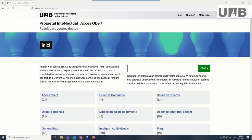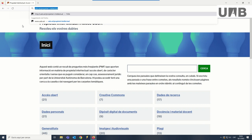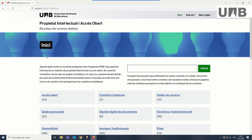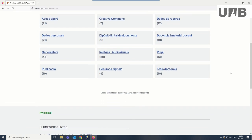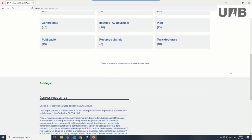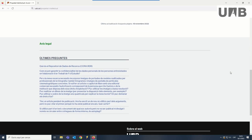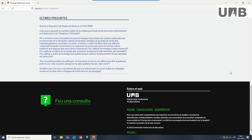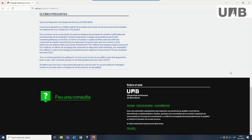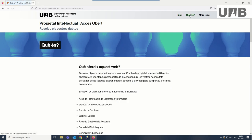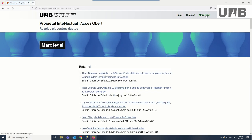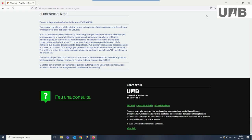The intellectual property and open access website contains a series of frequently asked questions that provide information on intellectual property and open access for guidance purposes only. Under any circumstances, they should not be considered legal advice by the Universitat Autonoma de Barcelona. From the main page you can access all the information about the website, the current legal framework, and also the latest questions that have been included.